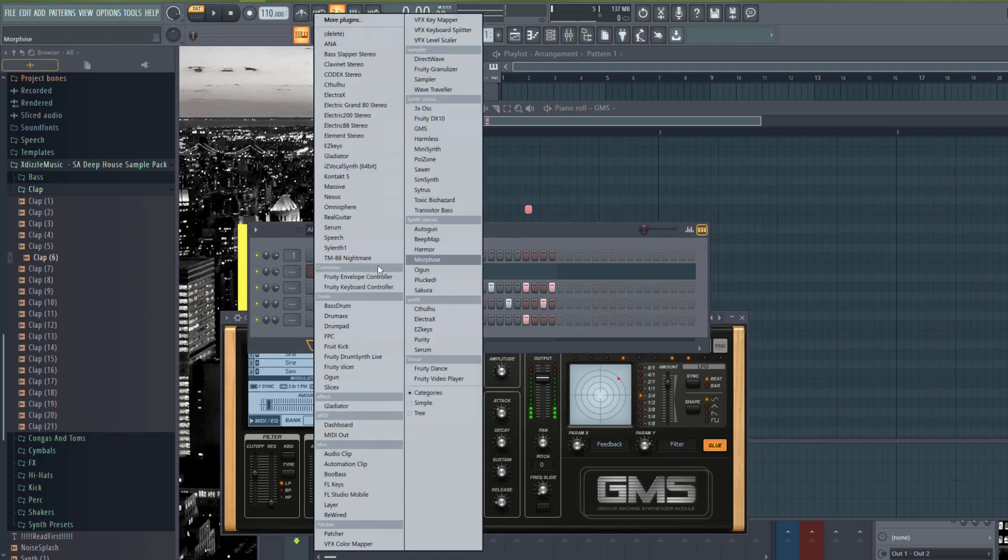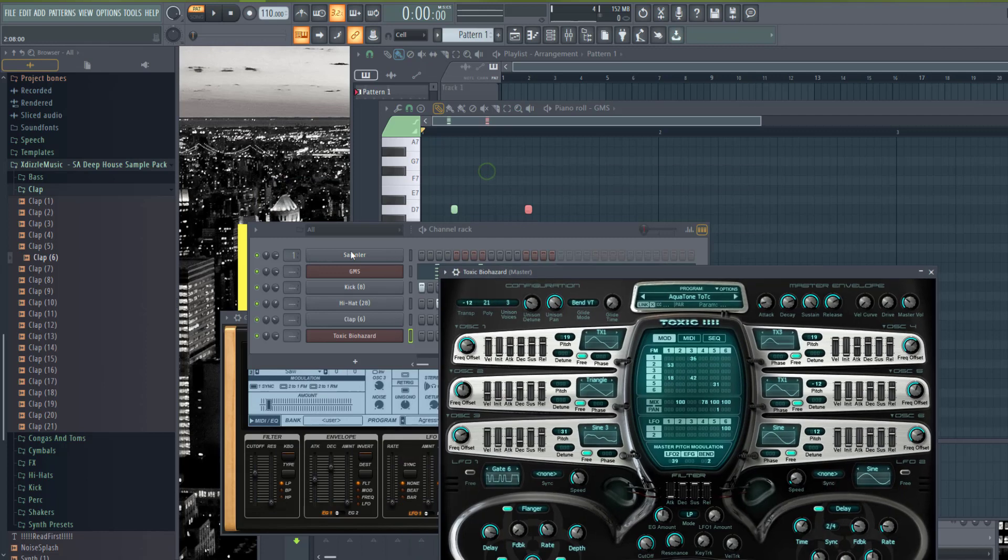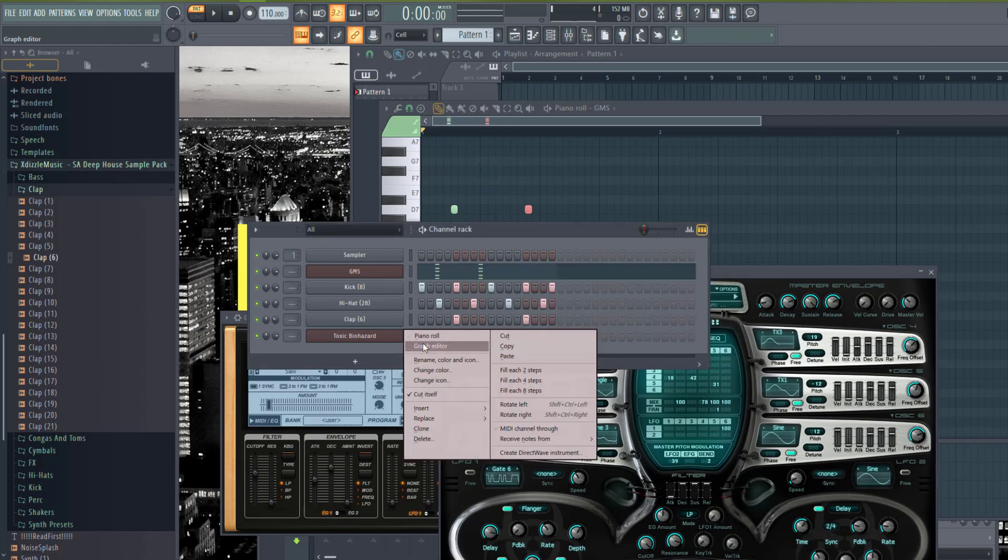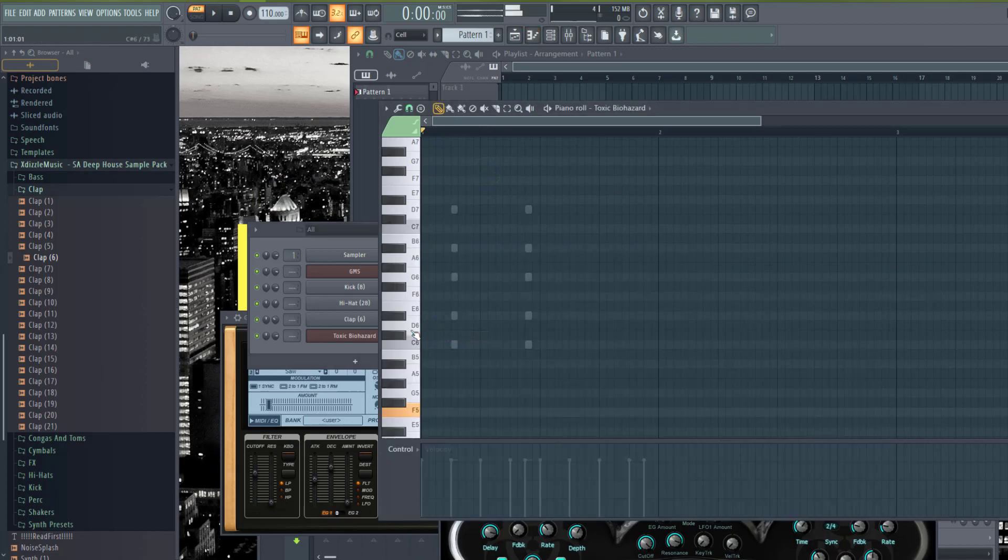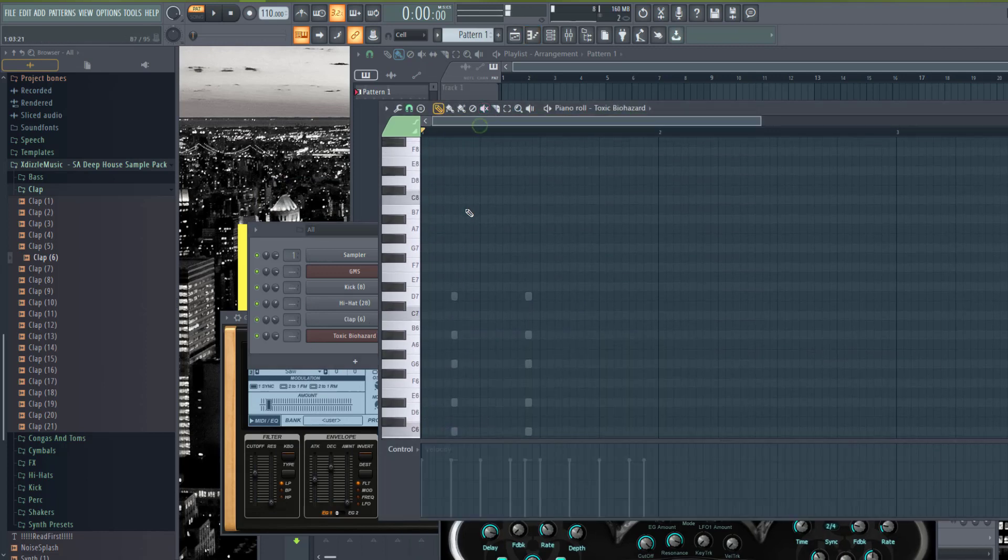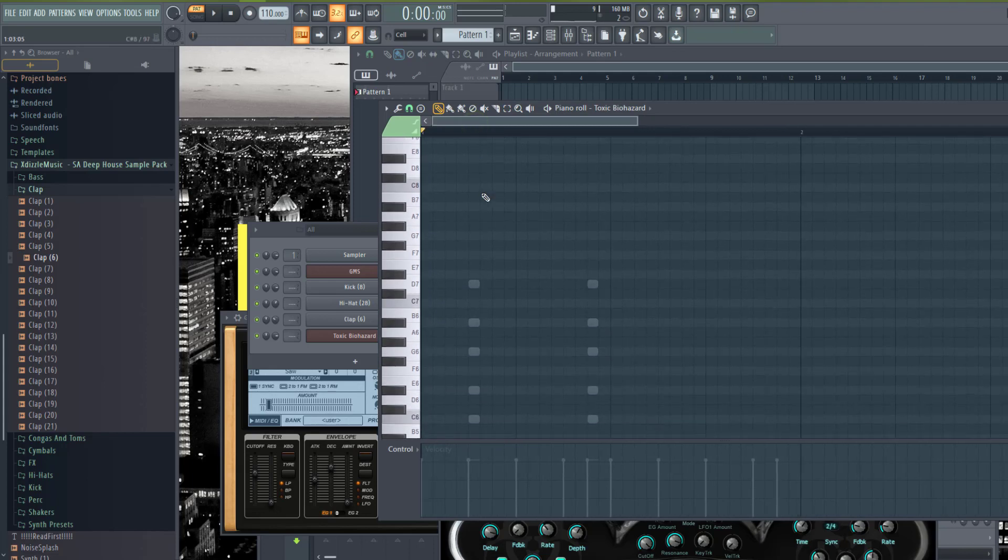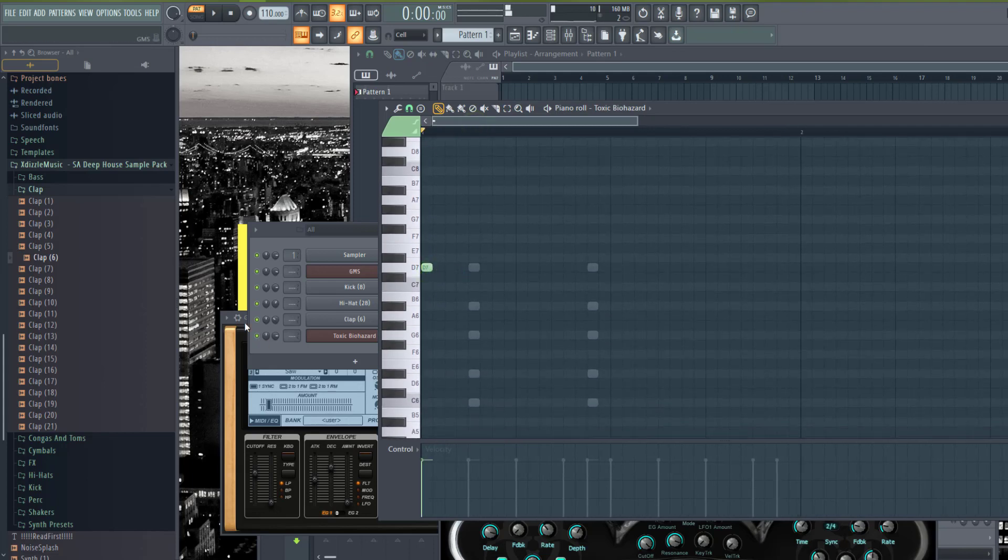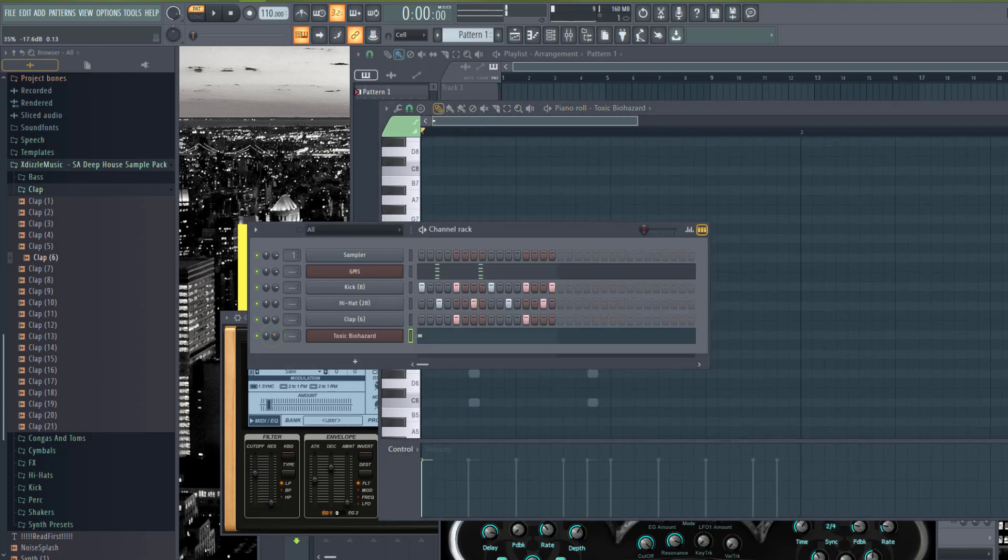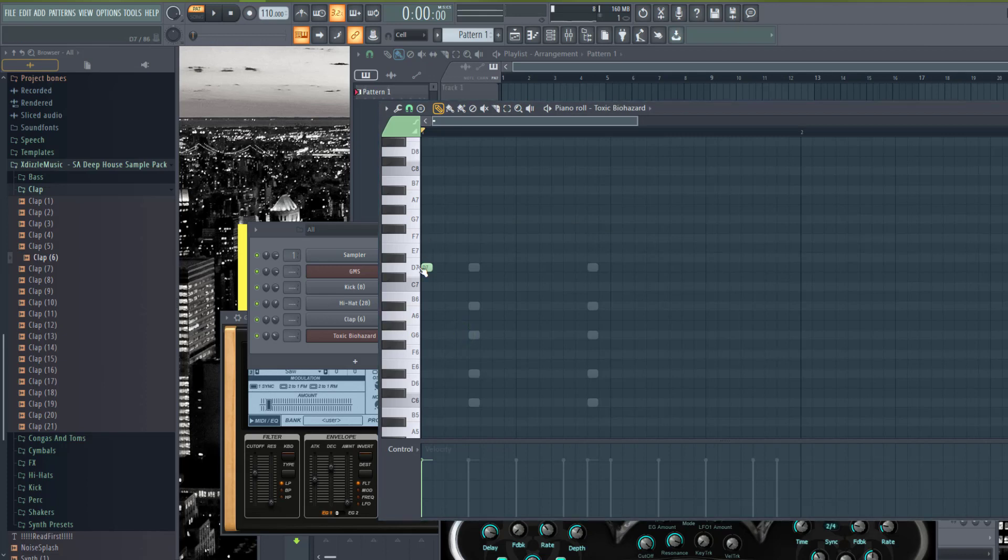Remember the cutoff that I had spoken about. Let me actually add another sound. Let me use Toxic Biohazard. It's got a sound here.